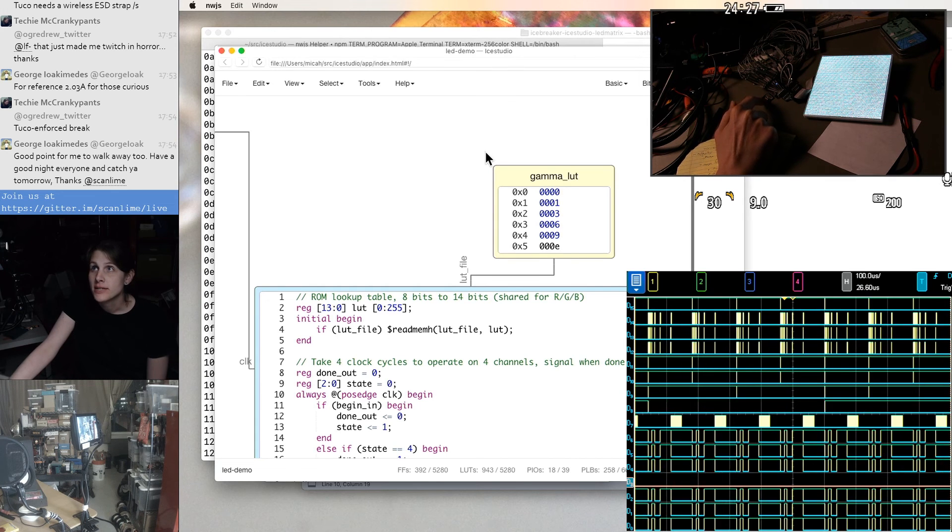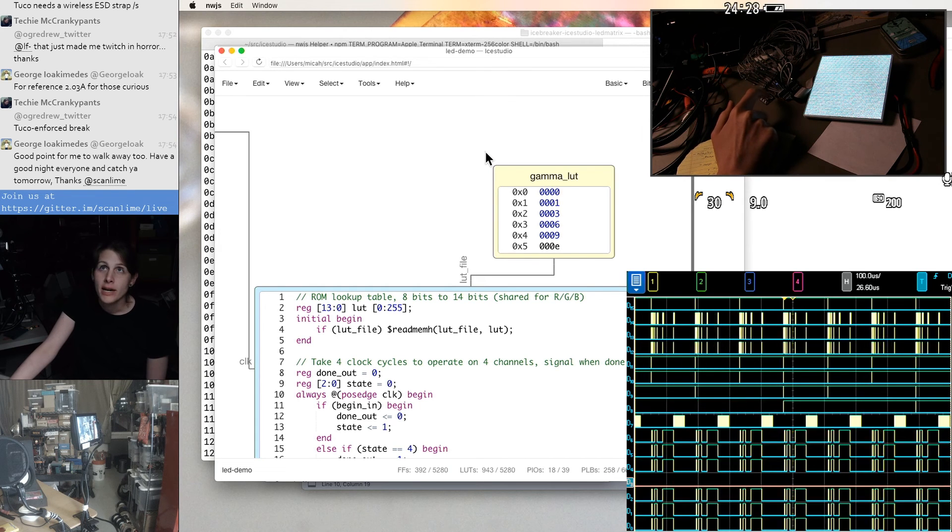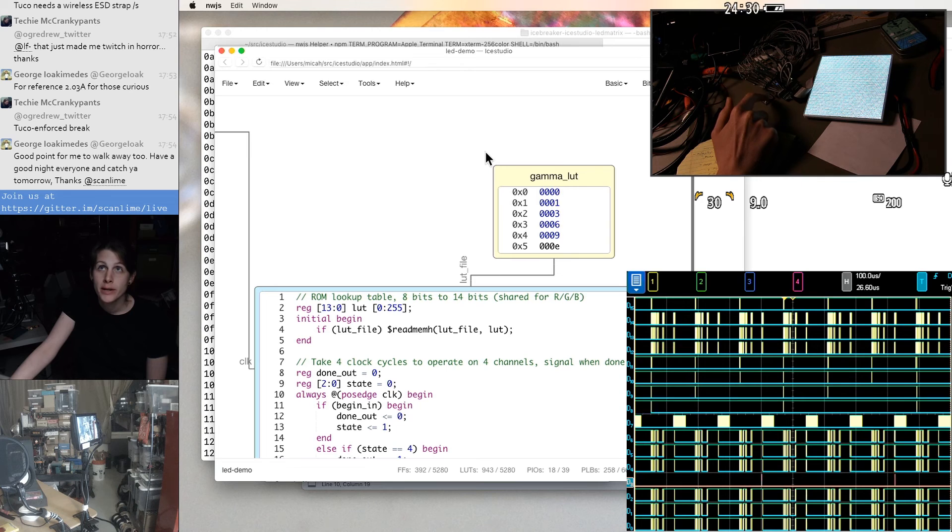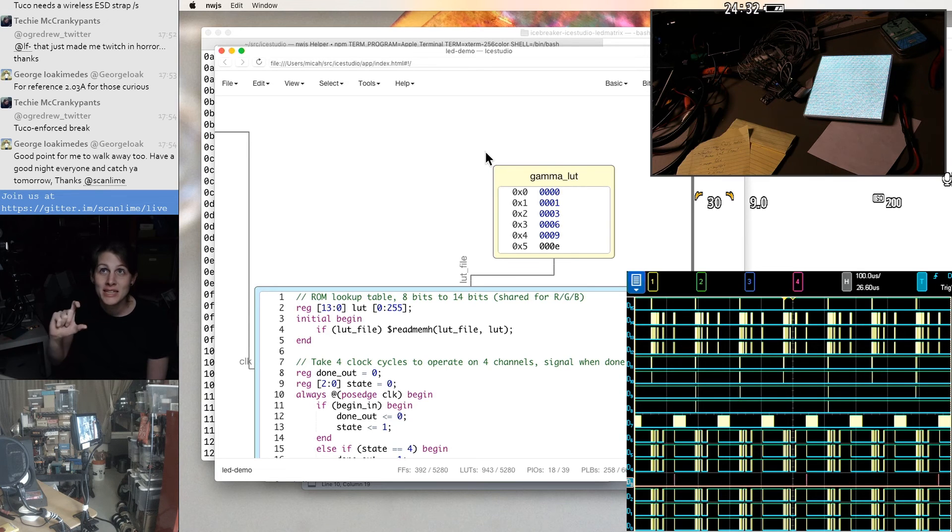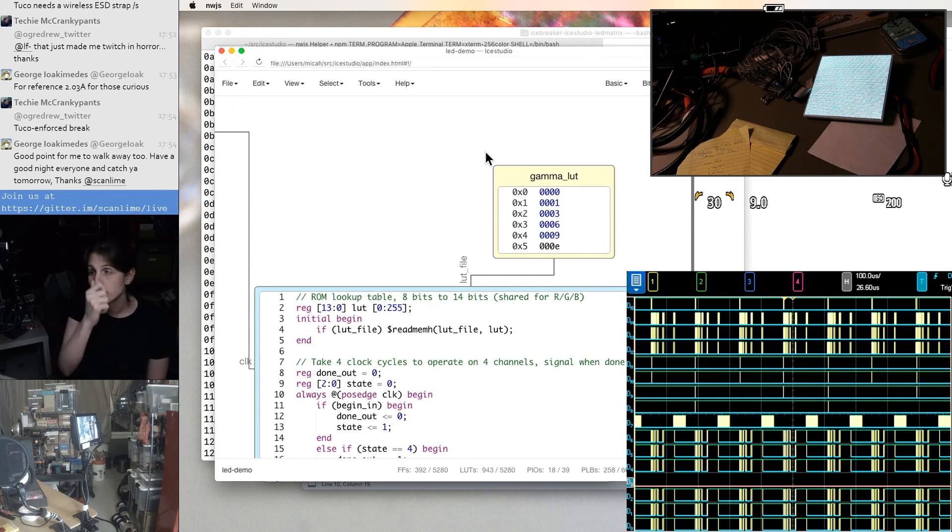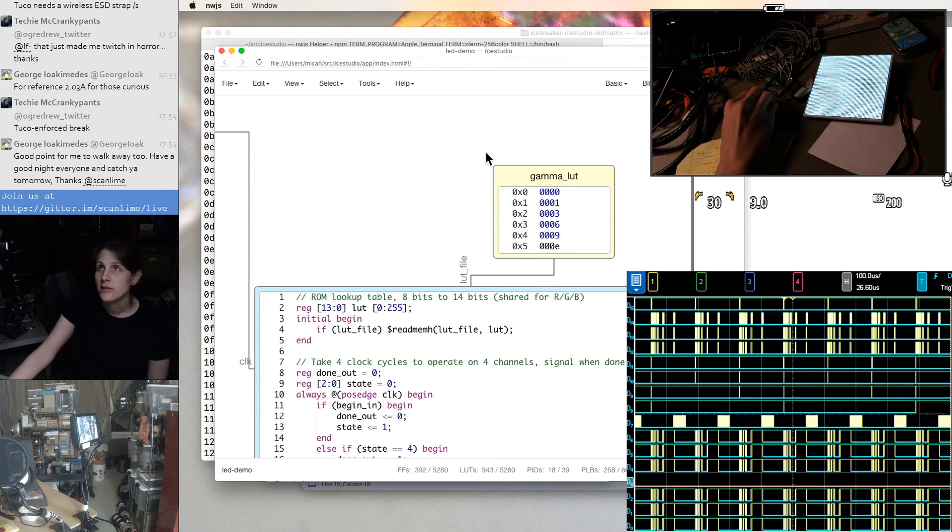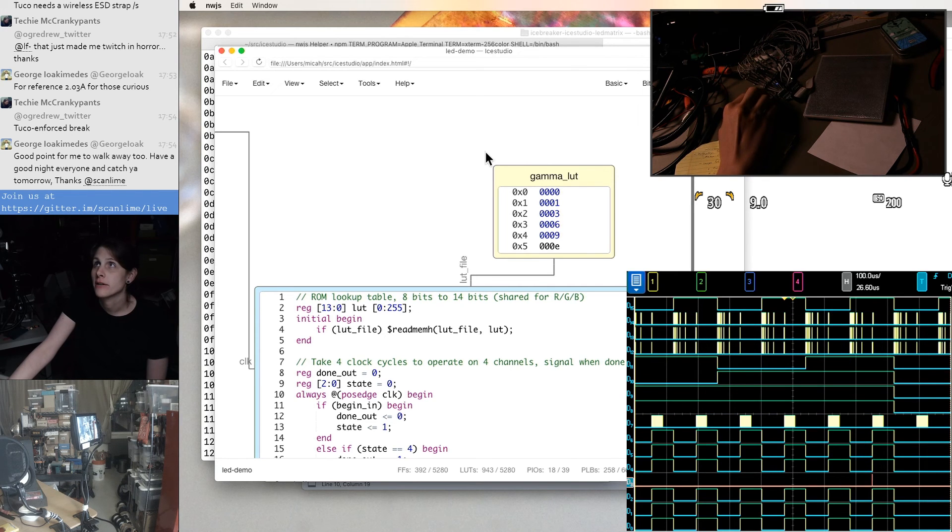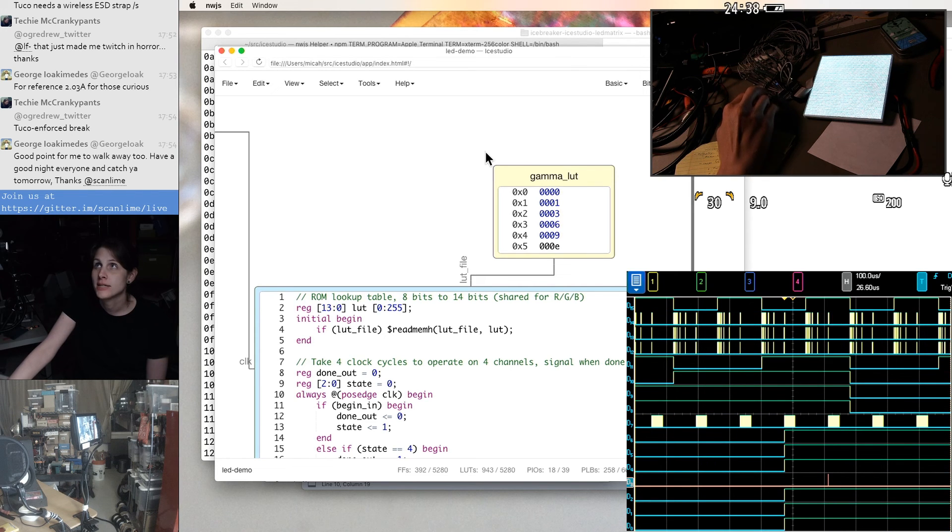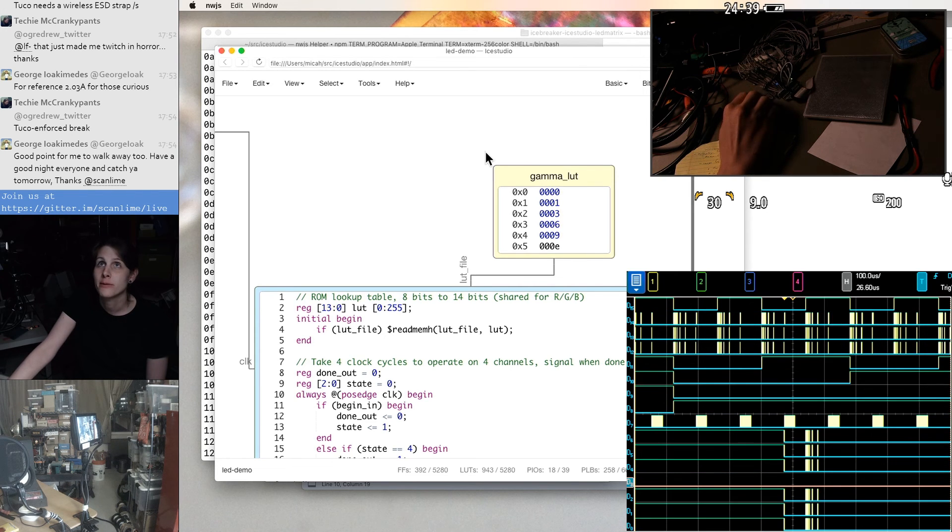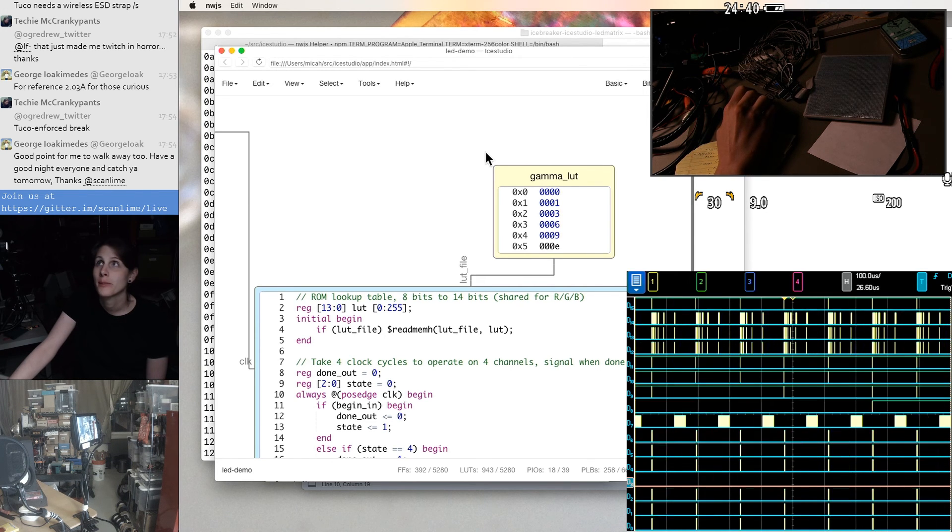But what this does is it gives me the ability to have a relatively slow kind of flickery refresh that only affects the least significant bit of the binary code modulation. And then the binary code modulation is all kind of as consistent as possible from frame to frame.